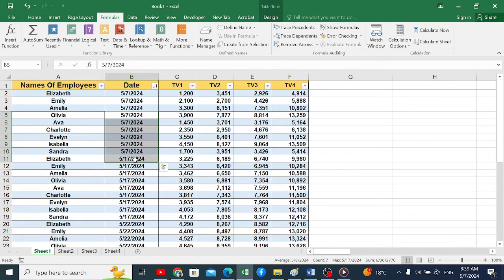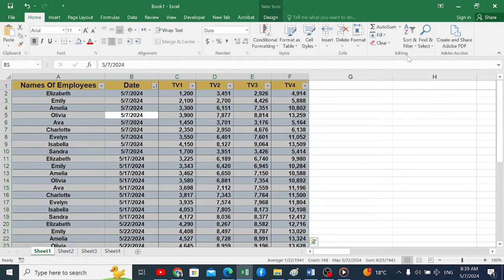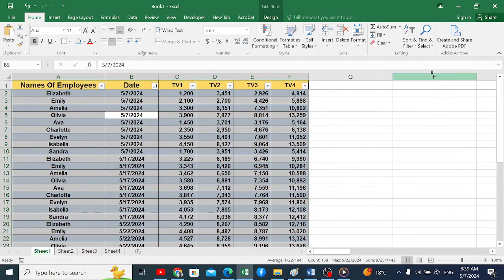How will we do it? We will make a selection for the table. Then we go to the Home menu, go to Sort and Filter, then choose Custom Sorts.